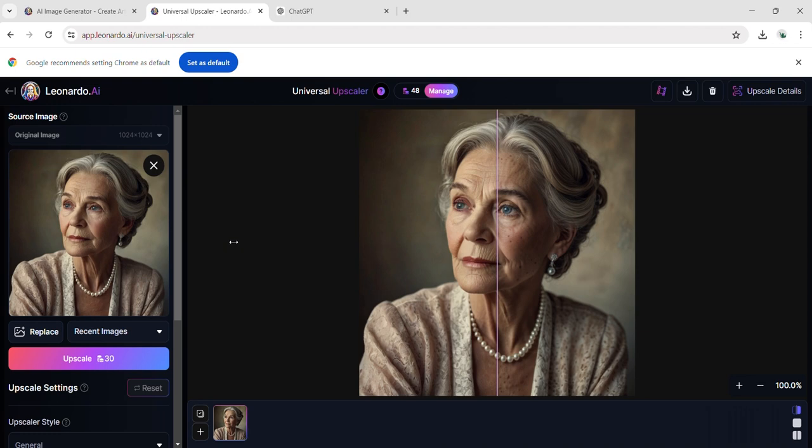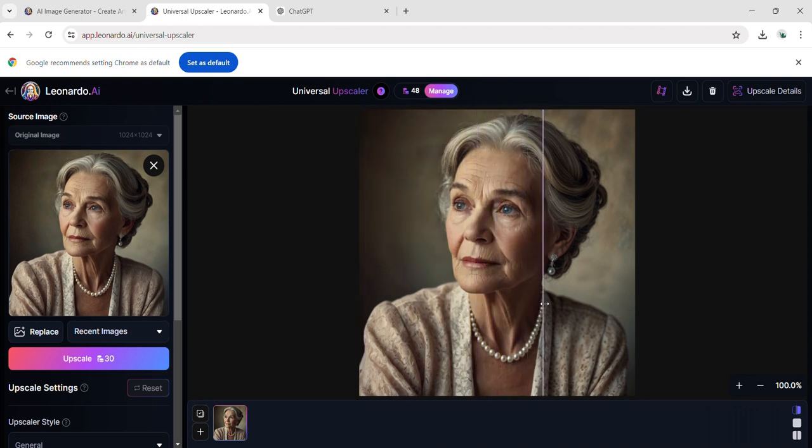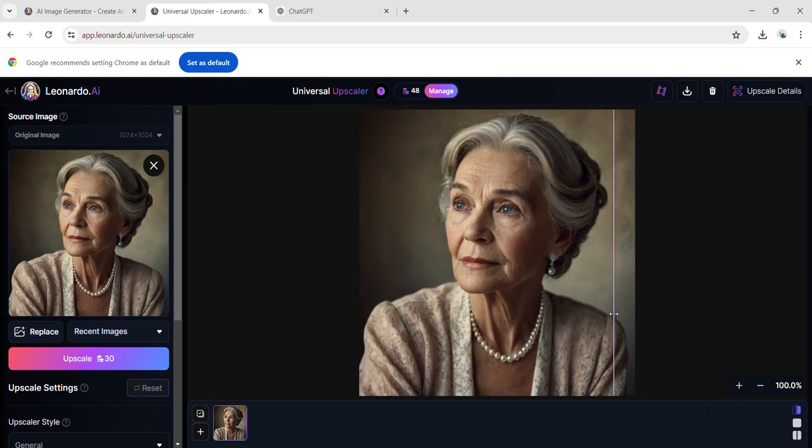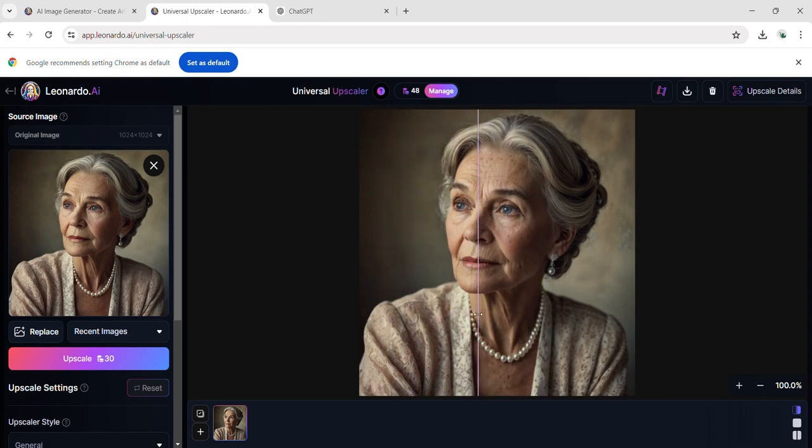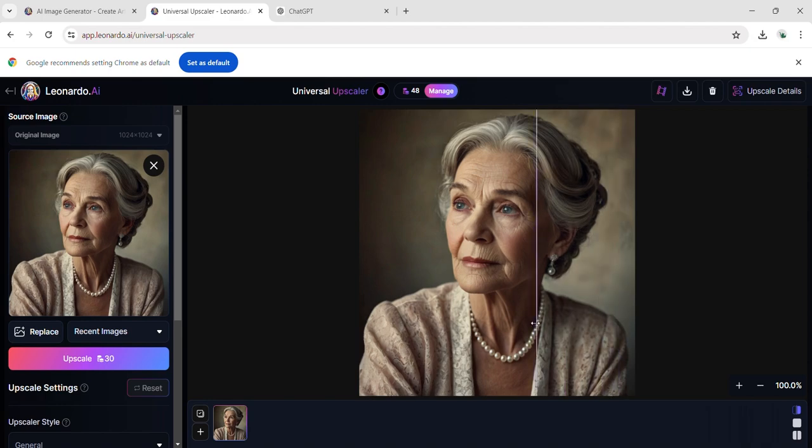After the enhancement, the imperfections on her face are smoothed away and the colors in the image shine brighter. This AI tool proves incredibly useful for personal photos, showcasing noticeable improvements, especially in the woman's eyes.